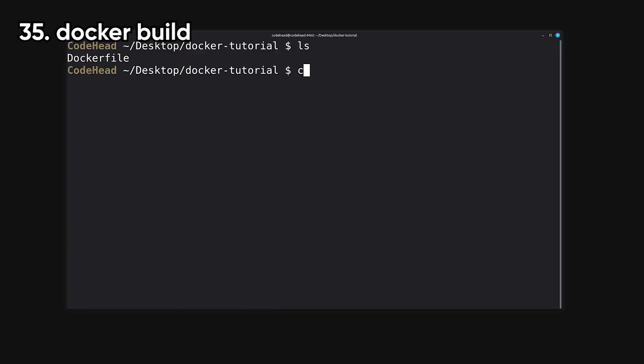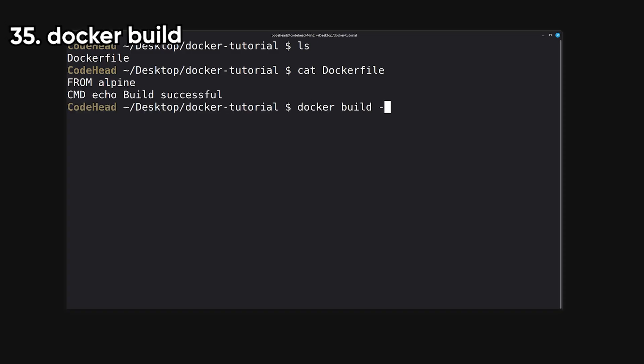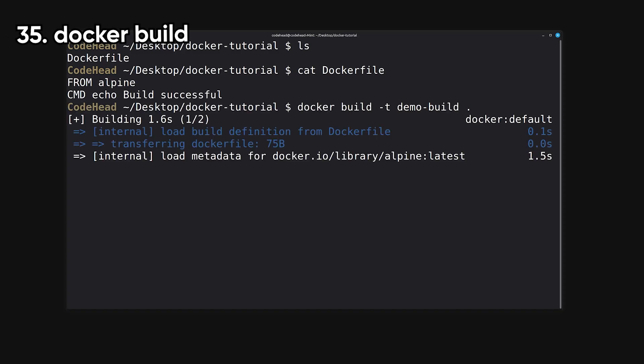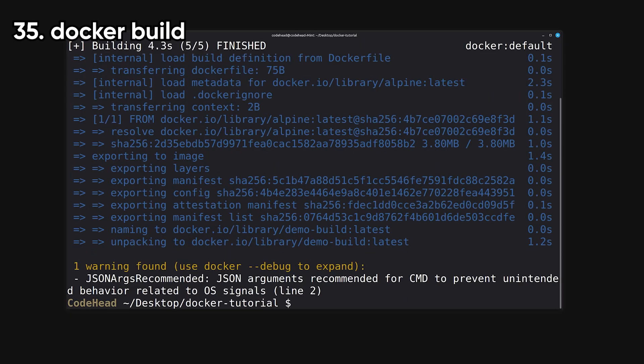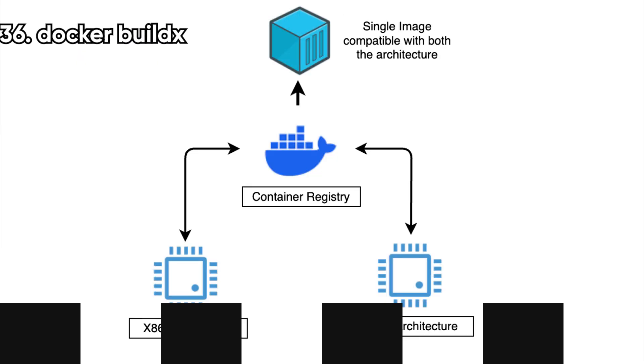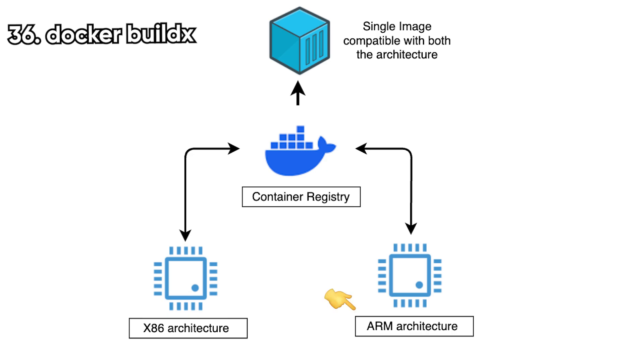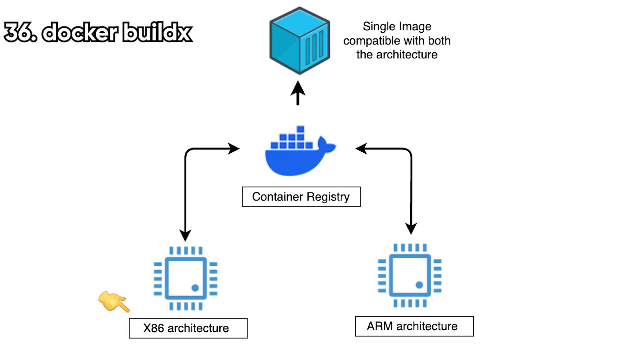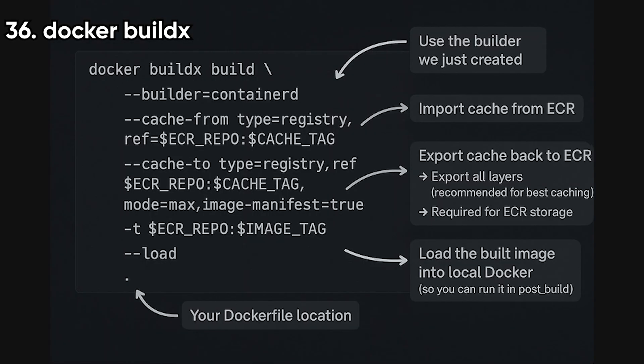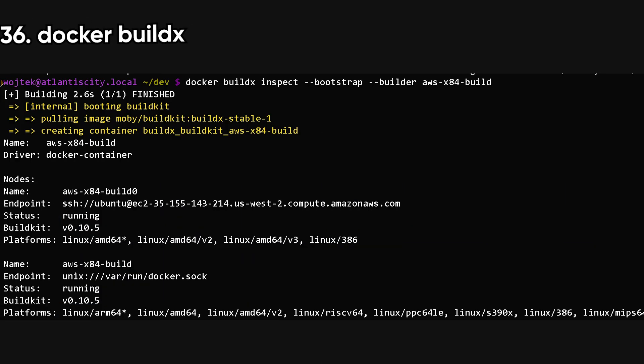Build is the classic image building command that reads a Docker file and produces an image. It's the one most developers use daily when iterating on an app. BuildX, the modern multi-platform build tool that uses BuildKit to build images for different architectures like ARM and x86. It also supports advanced features like caching, remote builders, and exporting images in multiple formats.